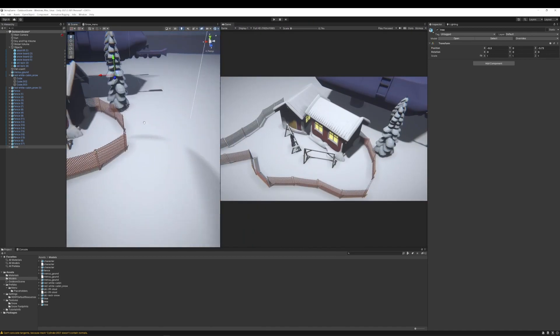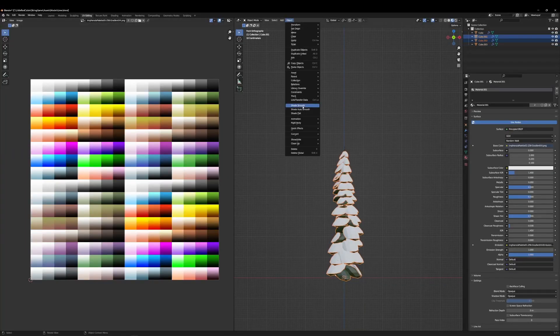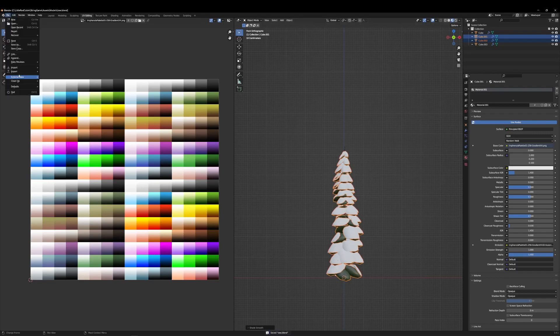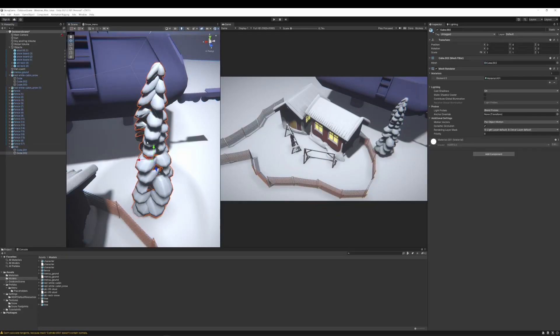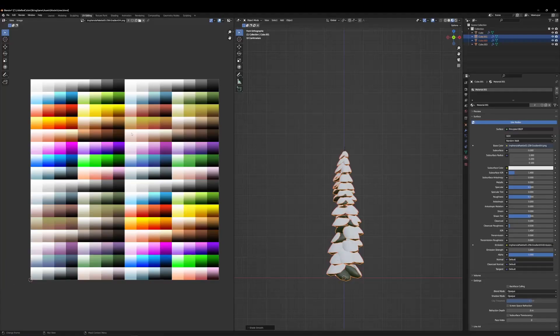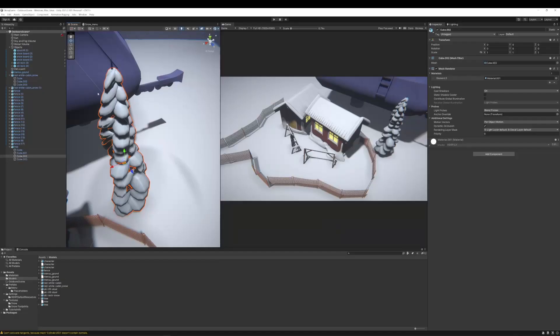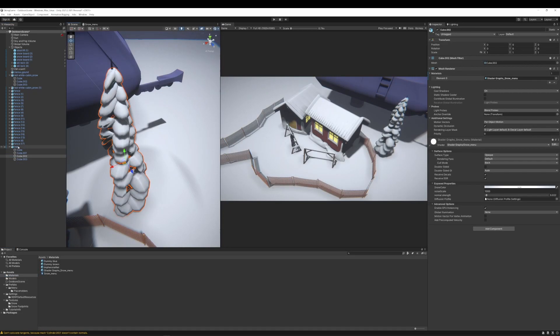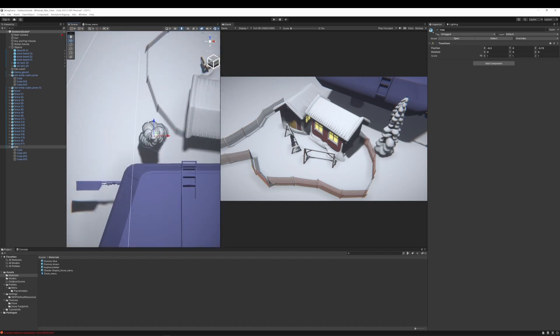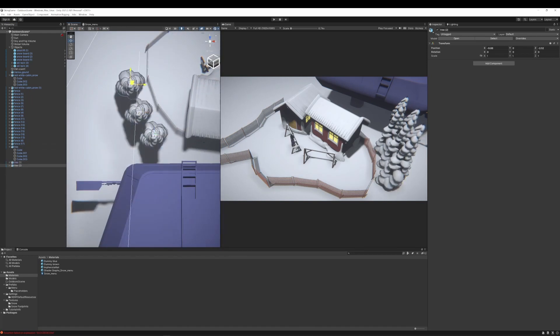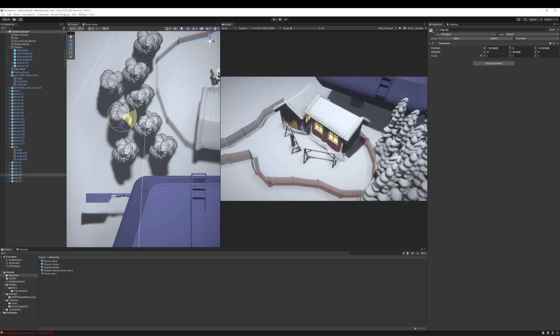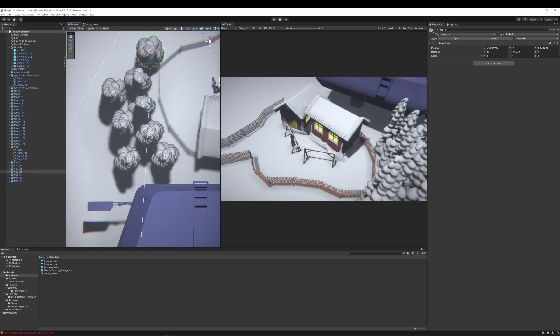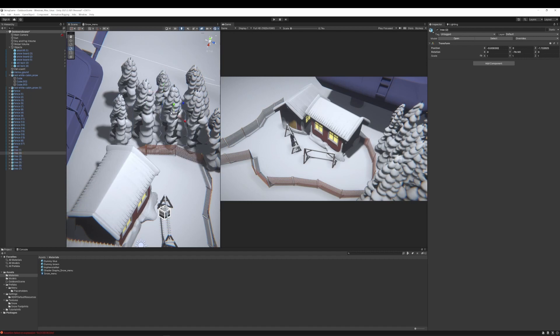Then using the camera angle to verify where the placement of the trees should be, and then it's a matter of duplicating the trees, putting them where I like them. Changing the rotation and scale in y-axis.